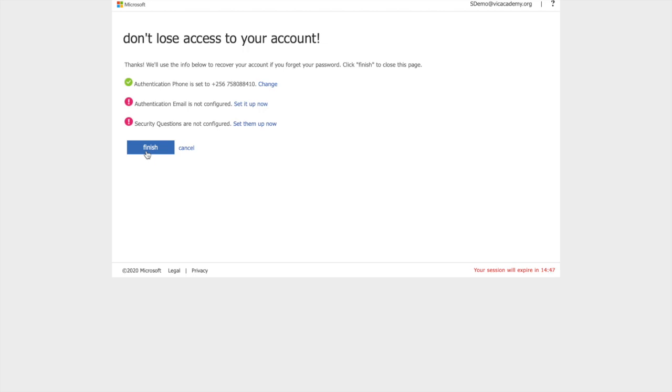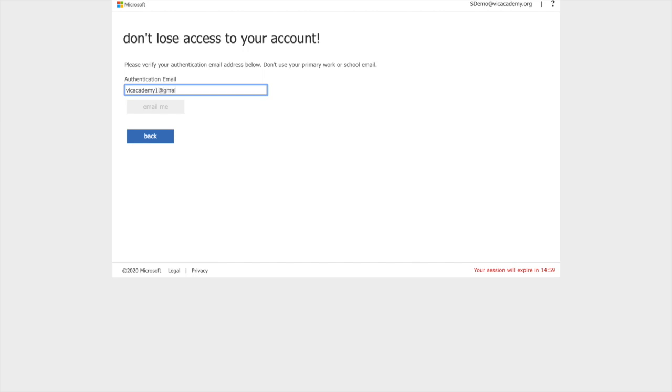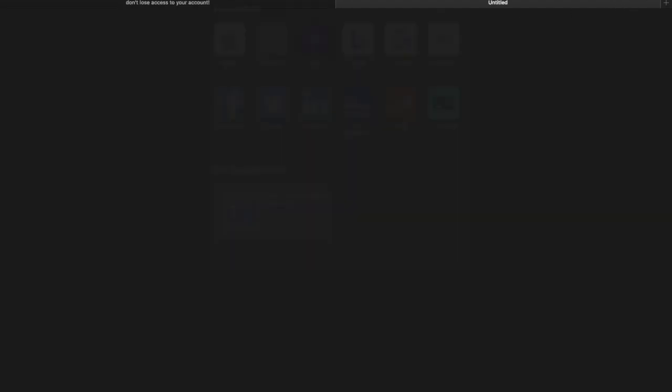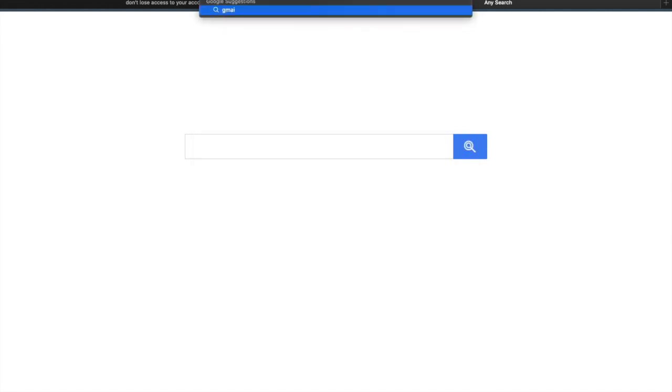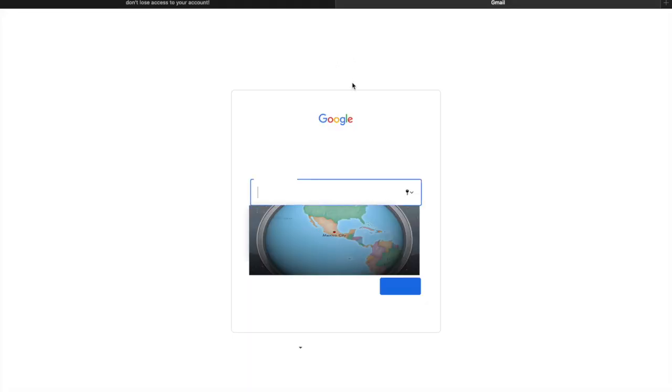But just in case you do not have a phone number, then you may want to use an email if you have another email. Maybe a Yahoo mail or Gmail or Hotmail, whichever mail it is. You can type it right in here as long as you have access to it. So for example, at gmail.com. This is a Gmail account. I'll ask them to email me. And now that they have emailed me, I will open up a different tab. Go to Gmail.